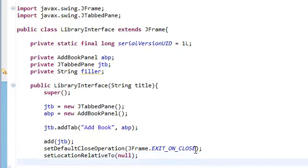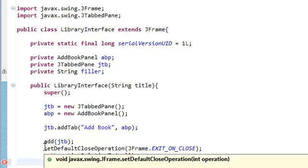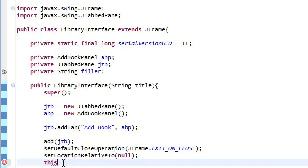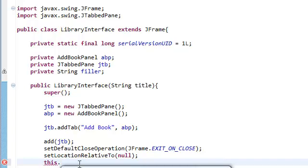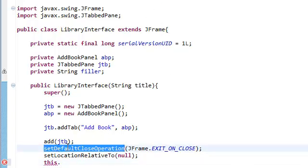Let me show you guys a nice way of programming — another way of programming. This is a style of programming that you're going to get used to when you're programming in Java. You always type in 'this', and so instead of typing from scratch and not knowing whether you're spelling it correctly, type in 'this' and then dot set. It's going to give you all the methods and attributes of the library interface class and the class that it extends — in this case, JFrame. Remember, this method is from the JFrame class.